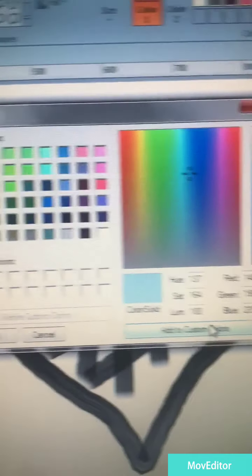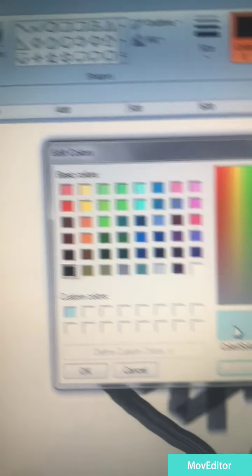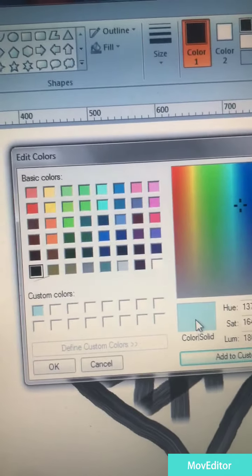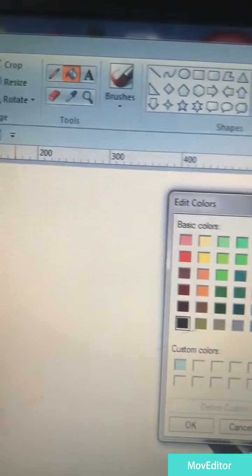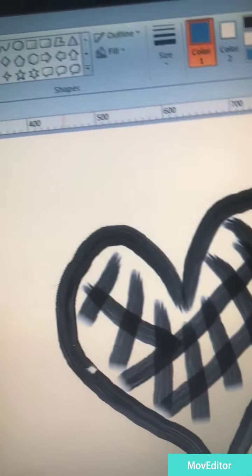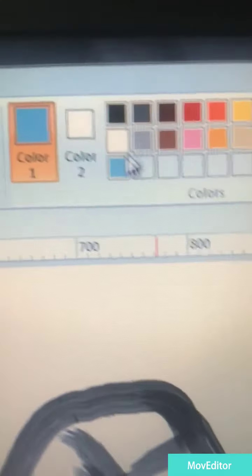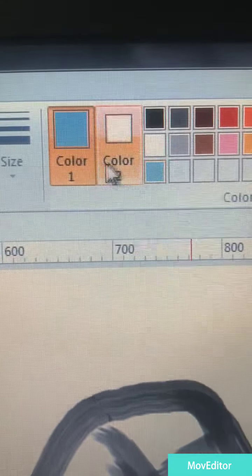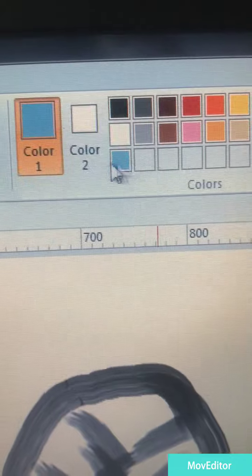So there we are, we got this custom color here. Okie dokie, and now I have this custom color here as you can see.